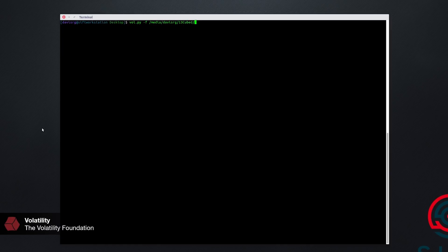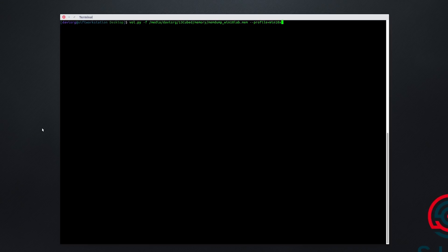We'll clear the screen and run Volatility. We'll specify the image file, which is again on the external drive. I happen to already know that this is a Windows 10 image and I know the build number. If I did not, I could run imageinfo or the more capable KDBG scan to make sure I'm using the correct profile, which is very important with Volatility — otherwise we'll get unpredictable results. So we'll specify win10x64_17134 and the all-important Timeliner plugin.